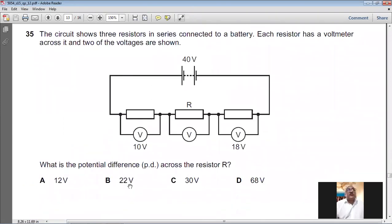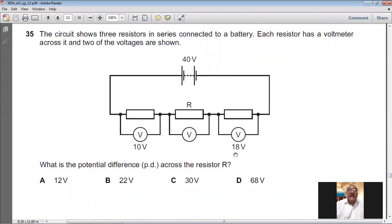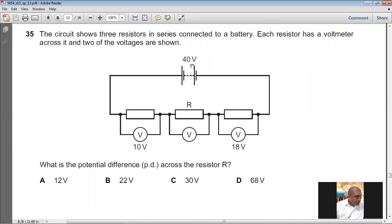Question number thirty-five: three resistors are in series connected to a 40 V battery. Two voltage drops are shown: 10 V and 18 V. Since the sum of drops equals the EMF: 10 + V_B + 18 = 40, so V_B = 40 − 28 = 12 V. For question number thirty-five, A is the answer — 12 V.